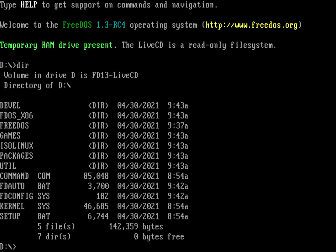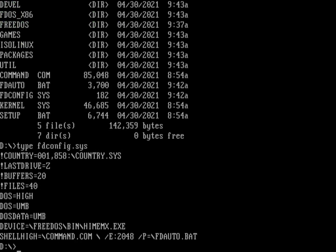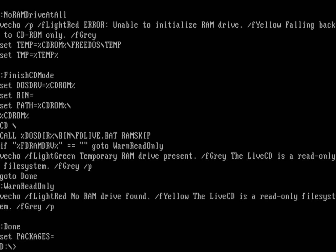The fdauto.bat is the startup file for command.com, and fdconfig.sys is the configuration file for the kernel. I can go ahead and just type fdconfig.sys and you can see it doesn't fill up the screen. At the bottom of the screen you can see that's what's loading command.com and specifying fdauto.bat. Now fdauto.bat is kind of a long file — you can see it's 3.7K in size. If I just type fdauto, you can see I've got more than will fit on a screen, and I could view that in a couple of different ways.